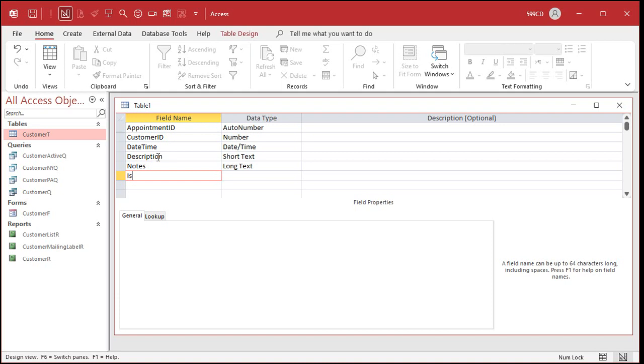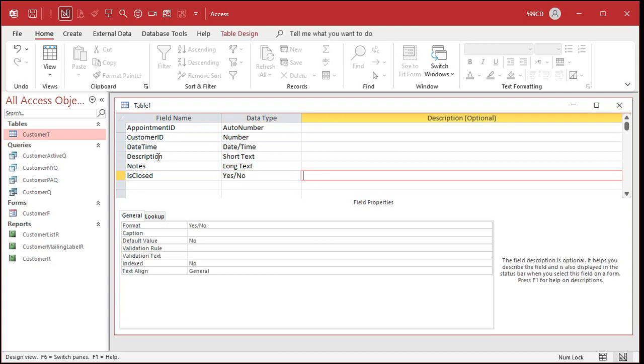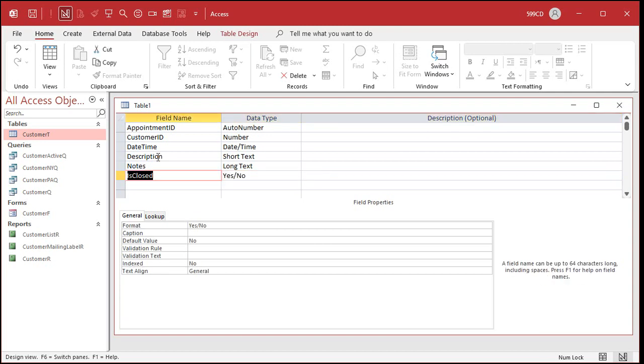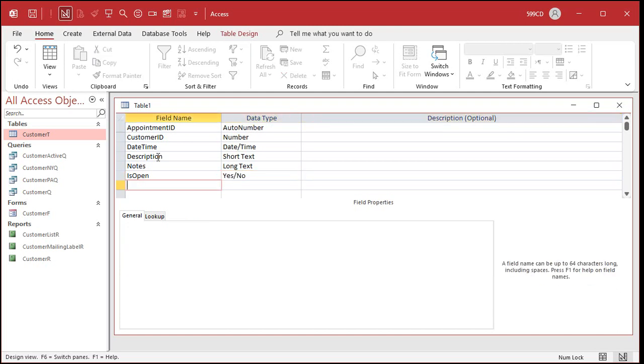If it's closed, is closed, you can make that a yes/no field, or I like to go is open. There's all kinds of stuff you can do. Whatever you feel you want to track for this appointment.